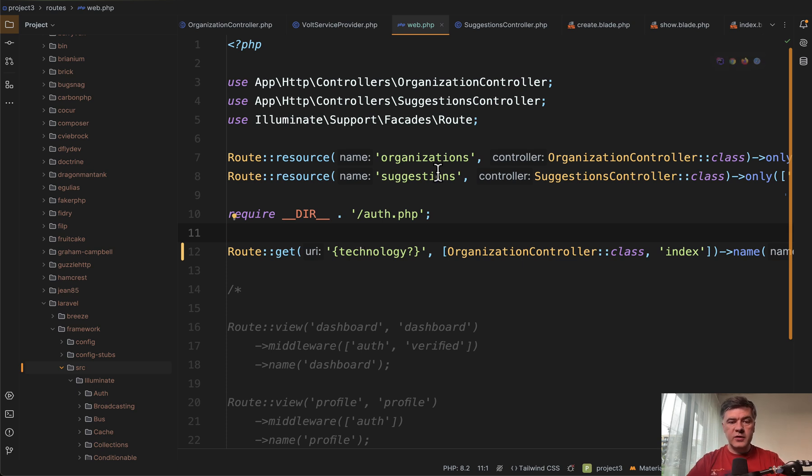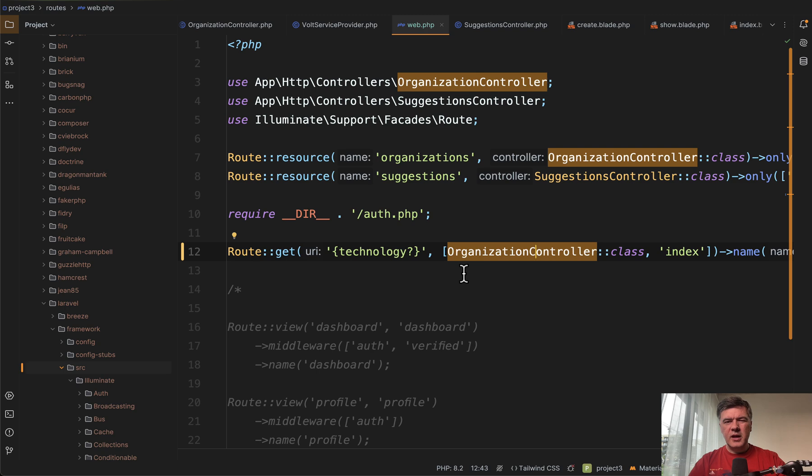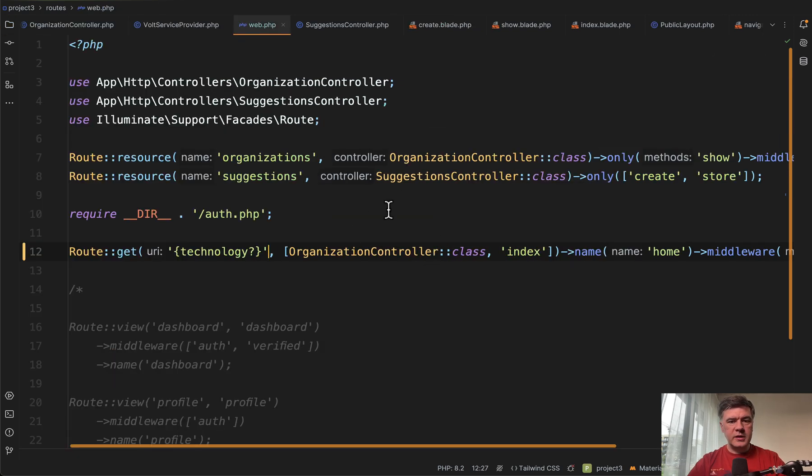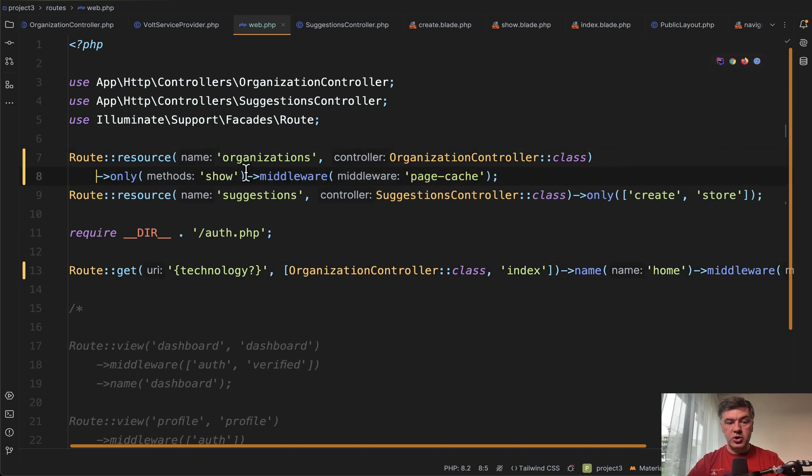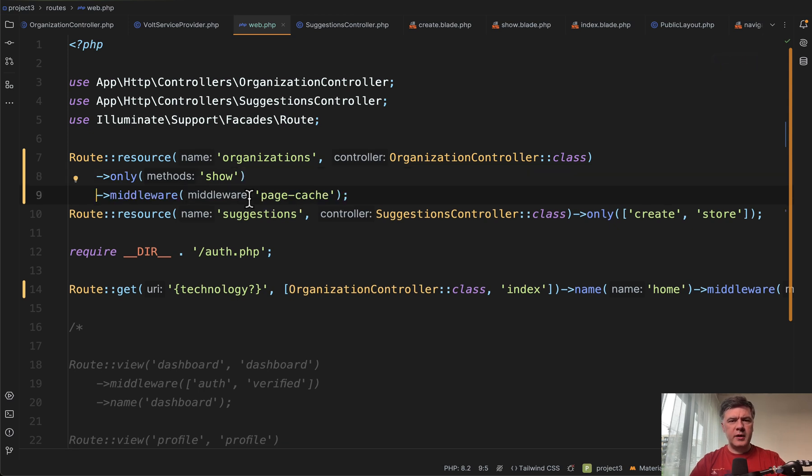First thing I've noticed is the same controller, organization controller, used twice with different route structure. Why? At first I thought it should be grouped. So here we have only one method route resource but with only method show with the middleware. Why route resource for one method? Isn't it kind of an overkill?